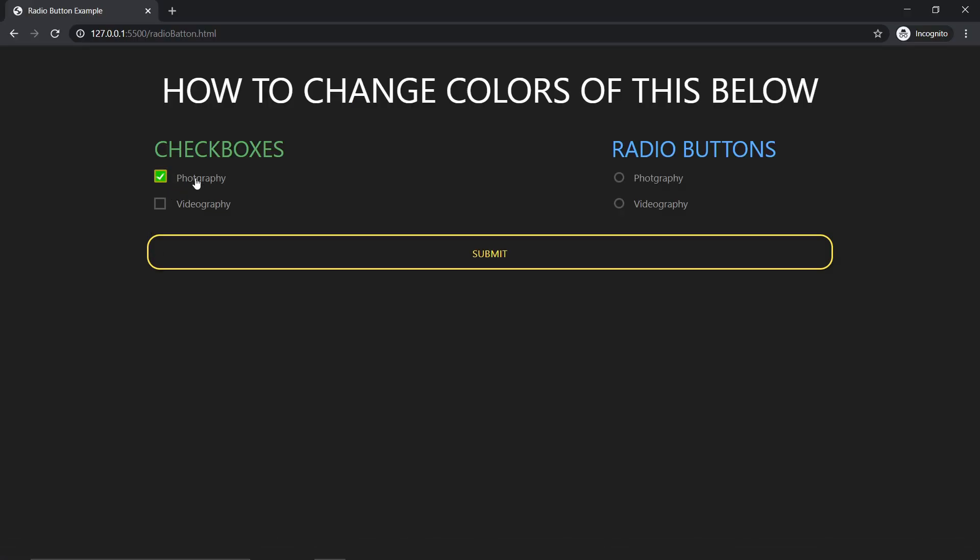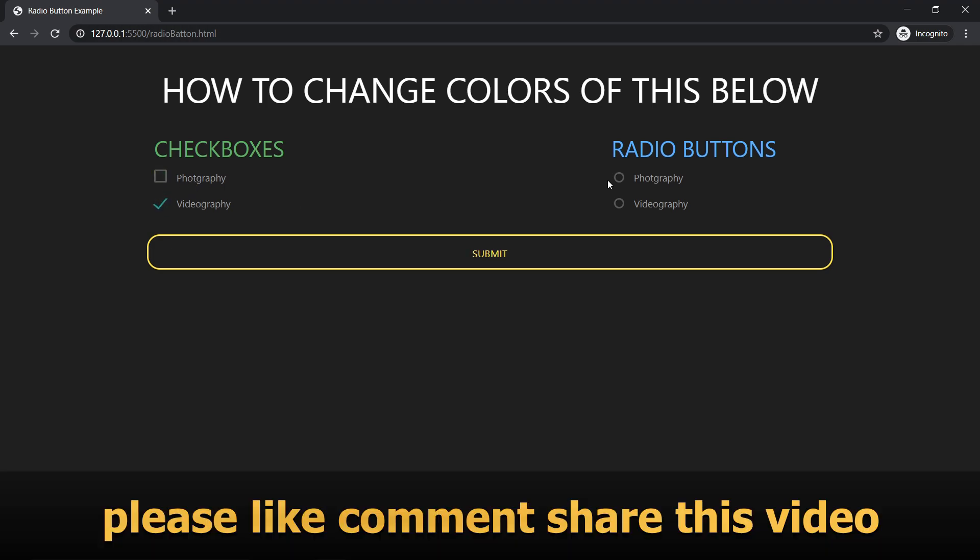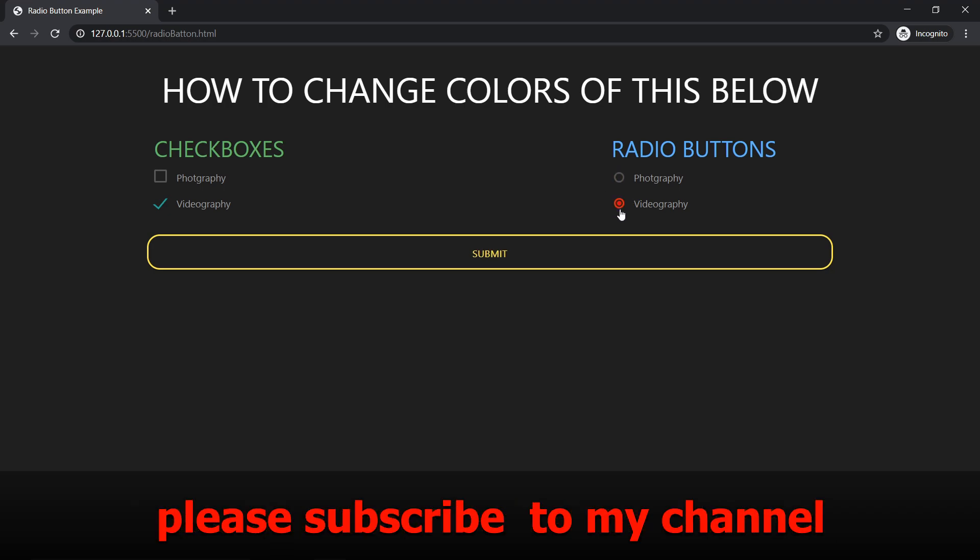So that's it for this video. Thank you for watching. Do leave a like, comment, and share on this video if you like it. Please subscribe to my channel if you like this video. Thank you.